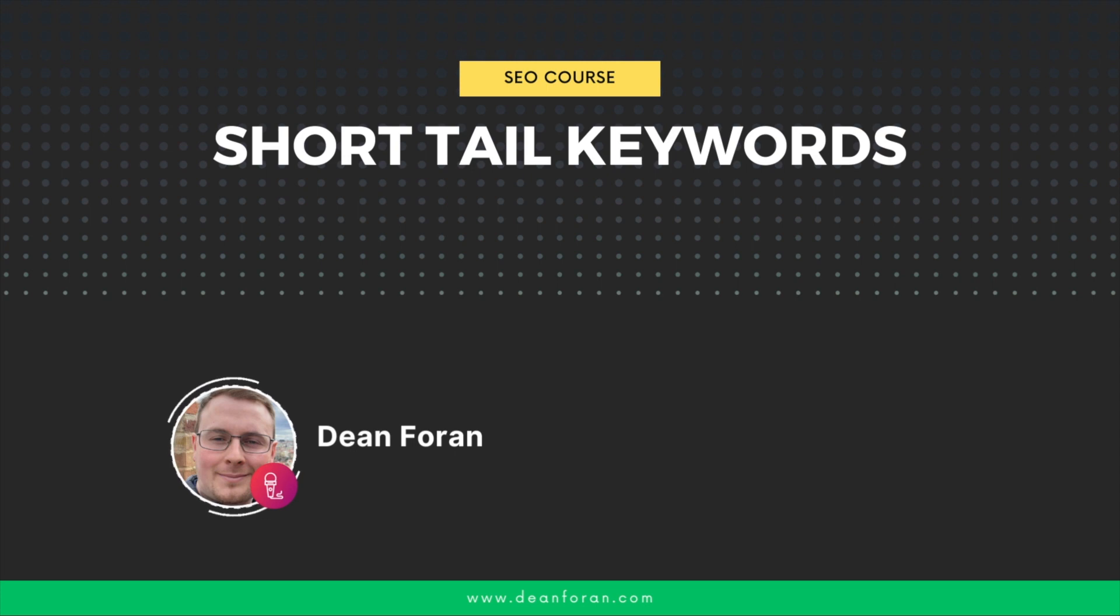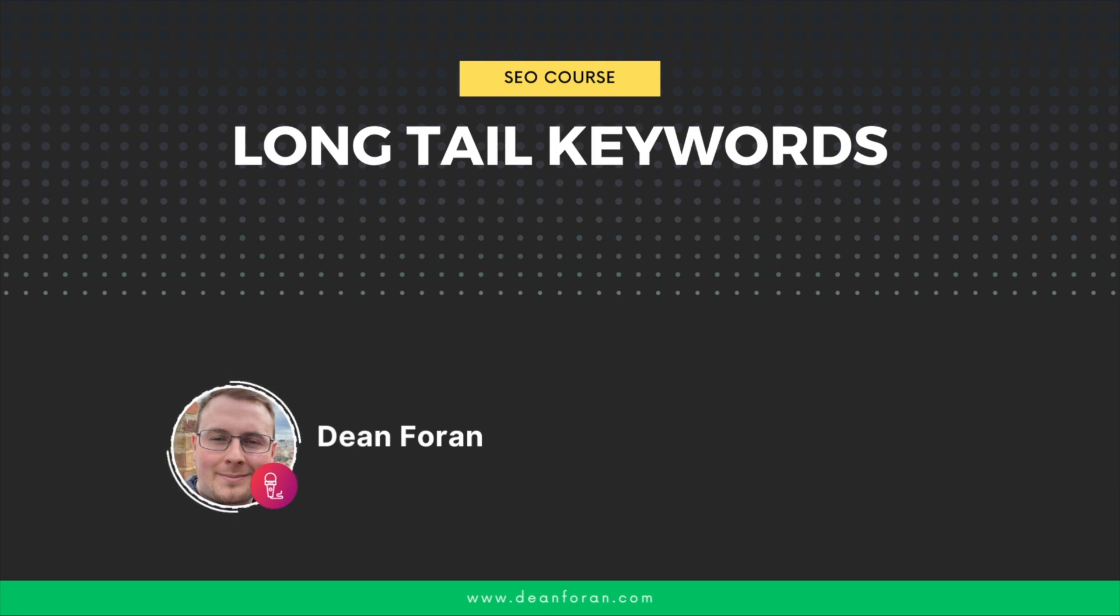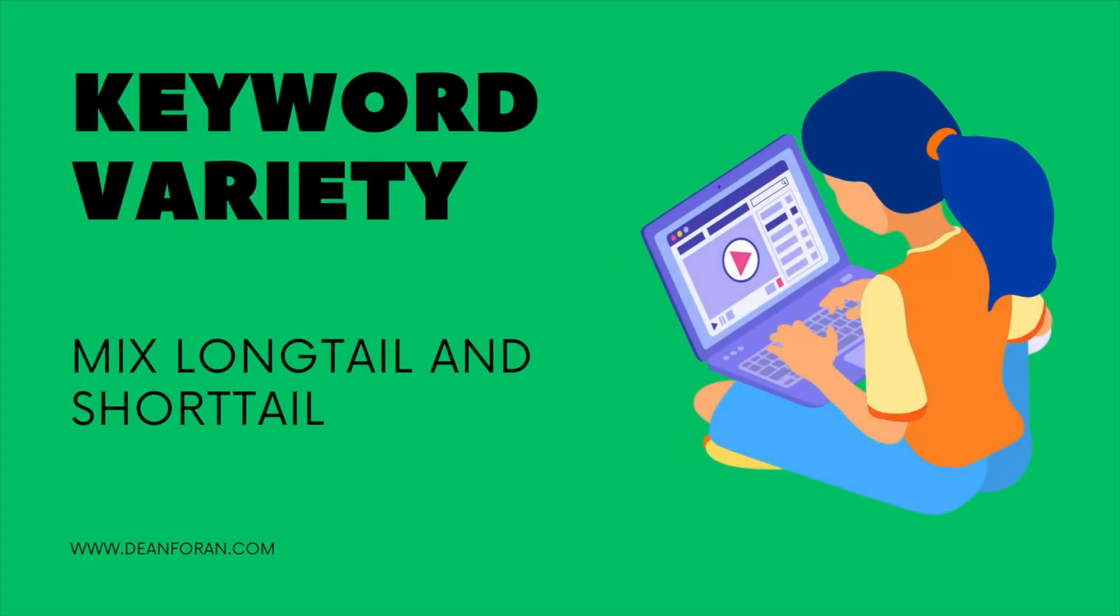Short tail keywords are keywords with one or two words like plumber or plumber Dublin, whereas long tail keywords are key phrases of more than three plus words like plumber near me, bathroom plumbers Dublin. It's good to use a variety of long tail and short tail keywords in your content. For example, your page could be dentists Dublin, and within that page you will have lots of long tail and short tail keywords spread throughout the page.